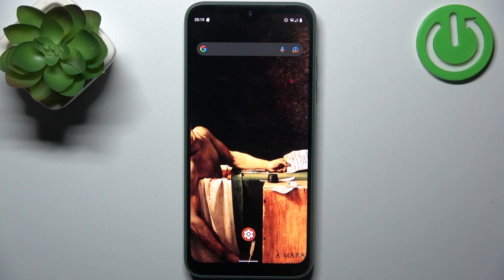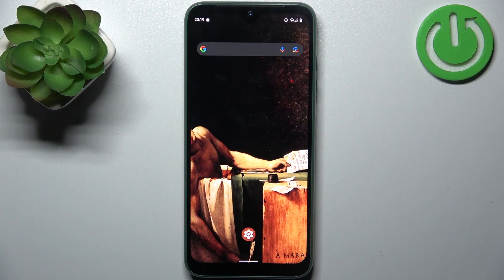Here I have Fire Phone 5G and today I'm going to show you how to format the SD card on this device.